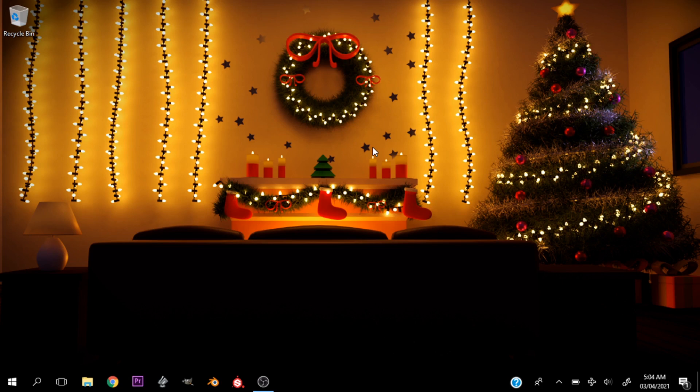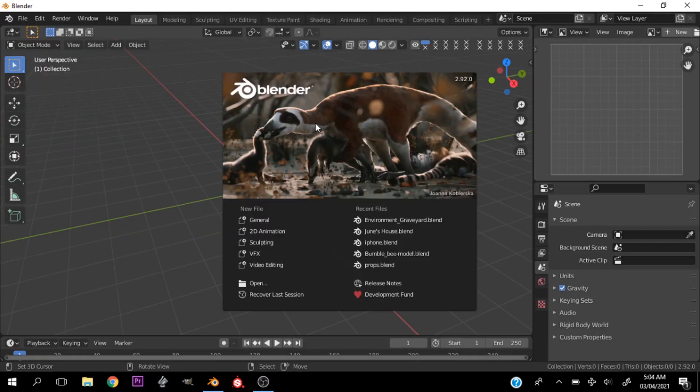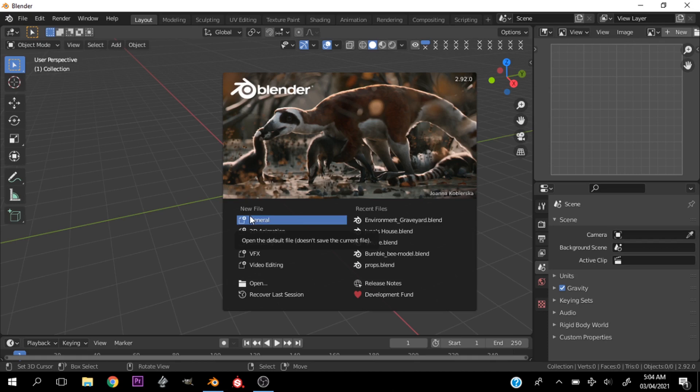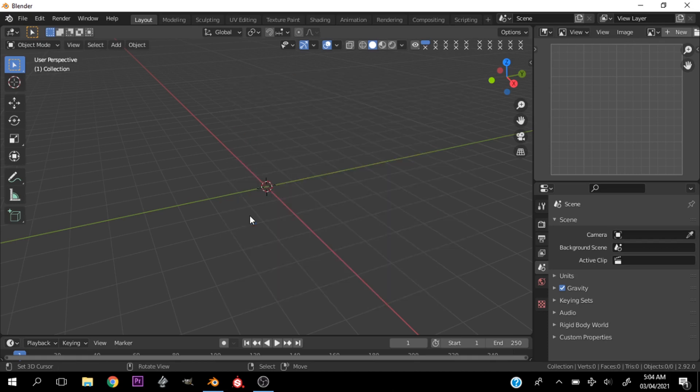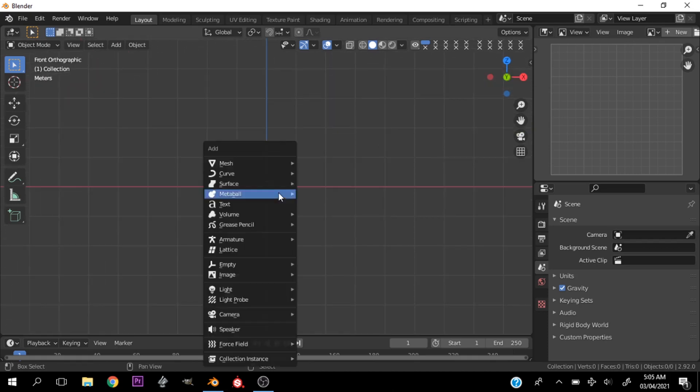Alright, let's open up Blender. Wait for that to load up. It's taking longer than expected. Alright, let's start a new project. I've deleted everything already.